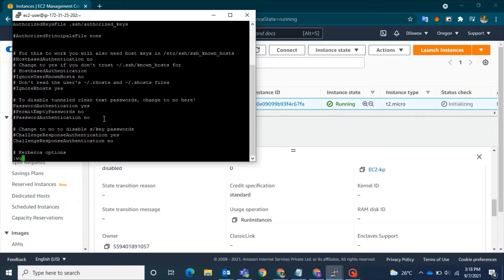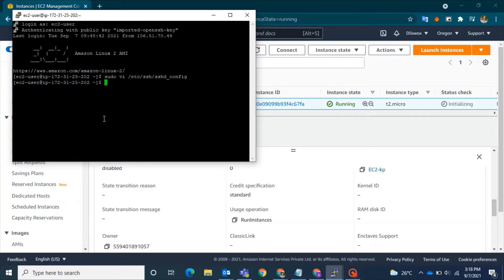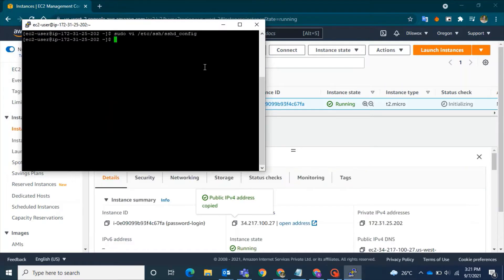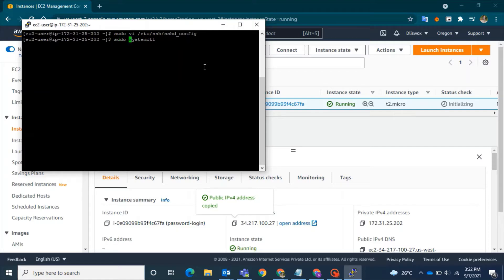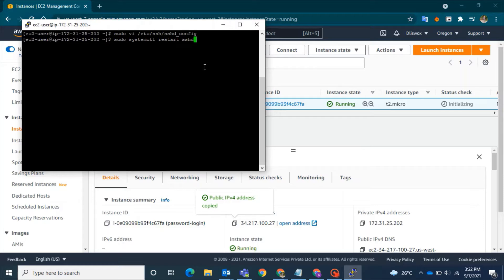Save this file and then exit. From there, I need you to restart the sshd service. For that, please give this command: sudo systemctl restart sshd.service. Once the command has been given...